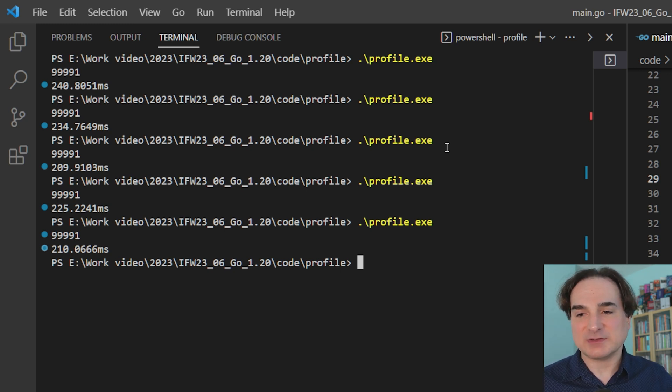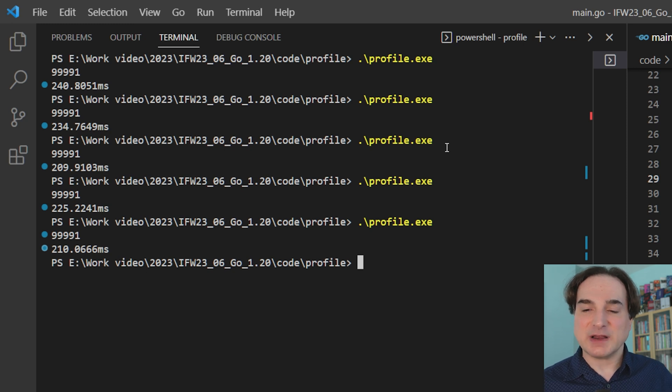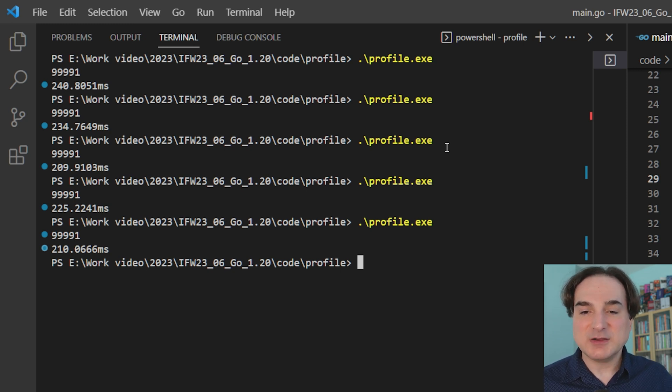And all this is, I should say, it's a contrived example, but it does give you an idea of how these improvements can be made by using PGO.